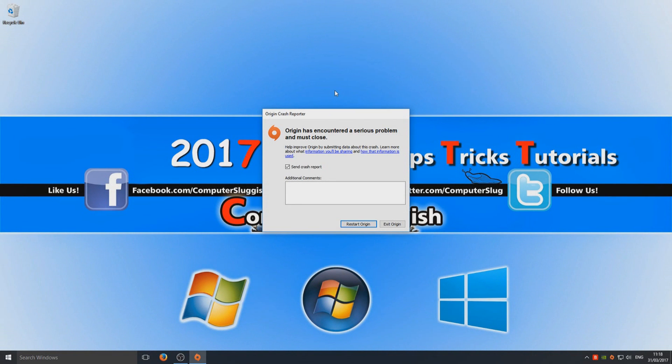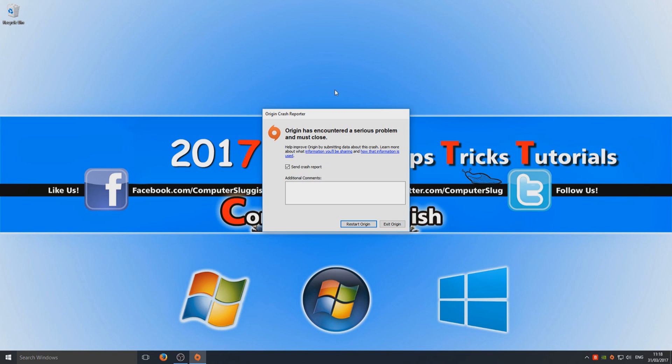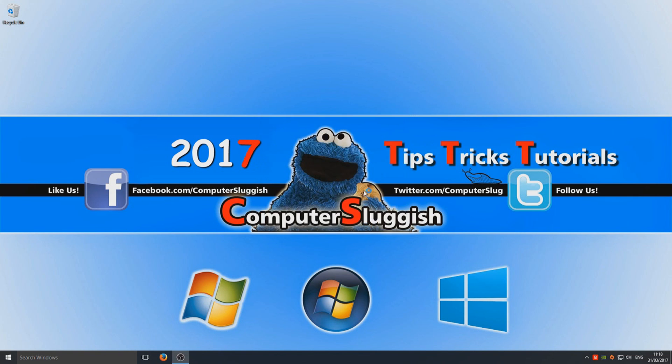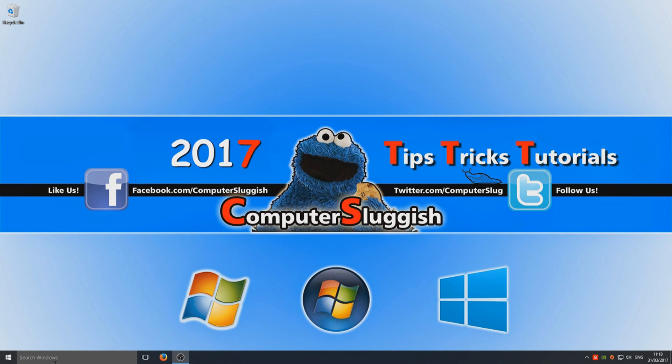Hello and welcome back to another Computer Sluggish tutorial. If you're getting this annoying Origin crash report that keeps popping up saying that Origin has encountered a serious problem and must close, and no matter what you do, even if you press restart Origin, it happens again, then this is how you fix that problem.